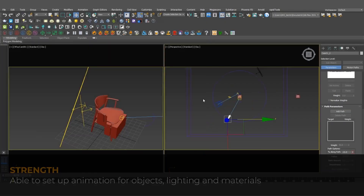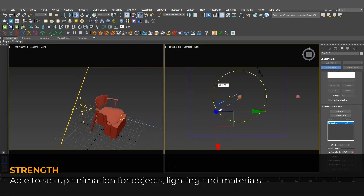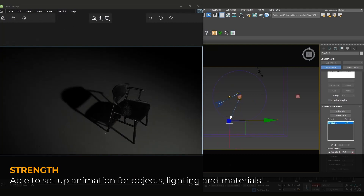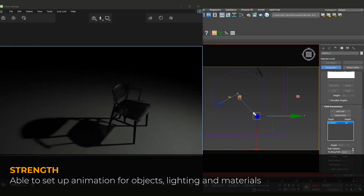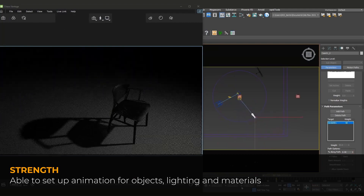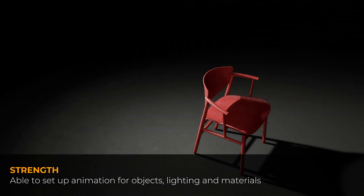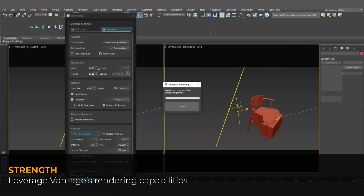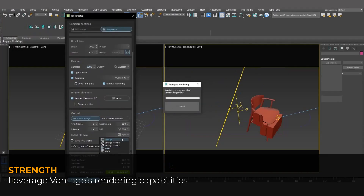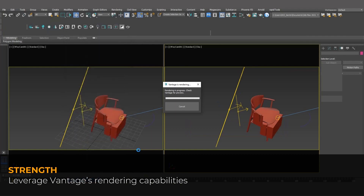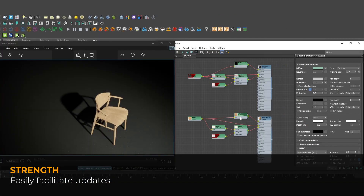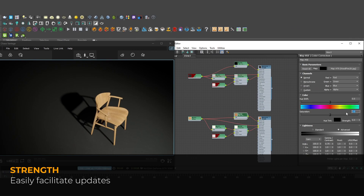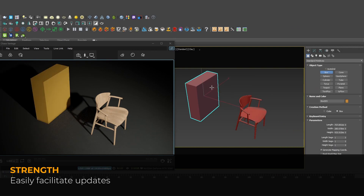The first one is the Live Link workflow. The strength of this workflow is its flexibility when setting up animation for objects, lighting, and materials — similar to the process when rendering with V-Ray or Corona. Additionally, it allows us to leverage Vantage's render capabilities, and with this workflow, you can easily facilitate updates to materials, lighting, and objects during the process.